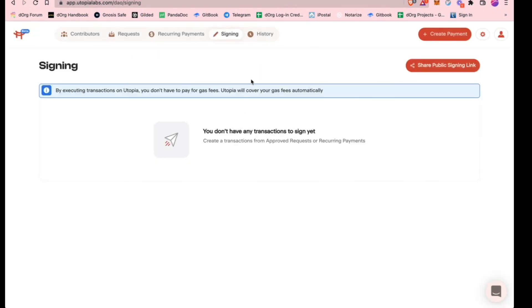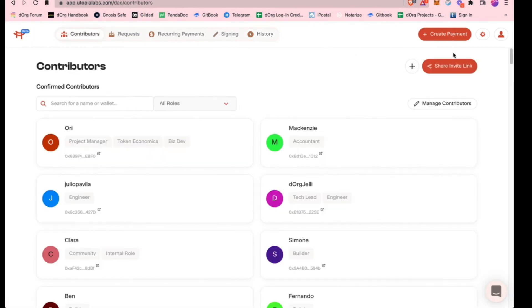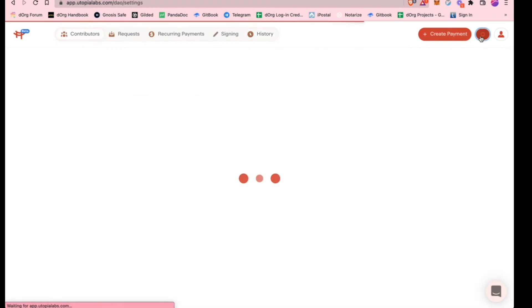Once that executes, it'll pop over here in the history tab. You can see all the different transactions that have been executed on the safe. So that's the main tour of Utopia.